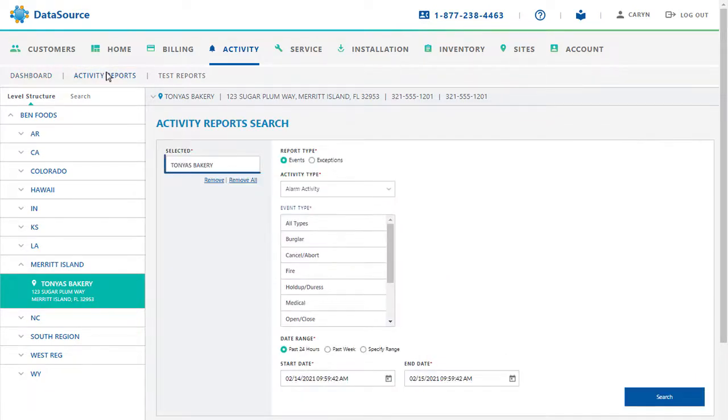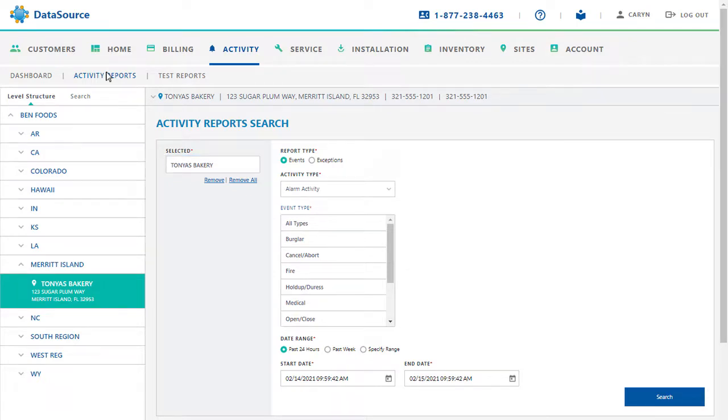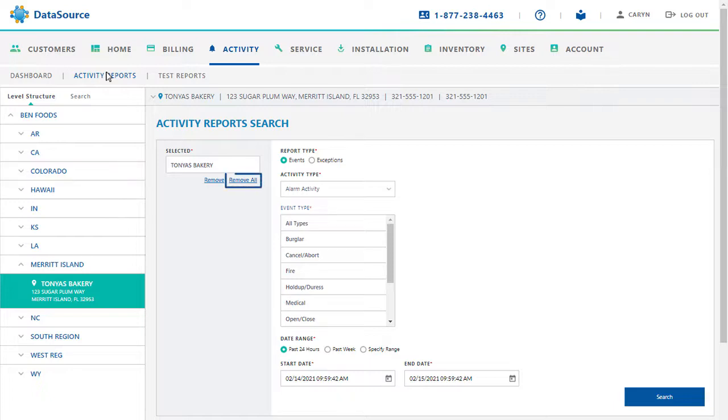Under Selected, the system shows the name of the account the report will be run for. If you do not wish to include an account that is listed in this section, you can simply highlight the account and click the Remove option. You can also use the Remove All option to clear all the selections and reselect accounts from under Level Structure.